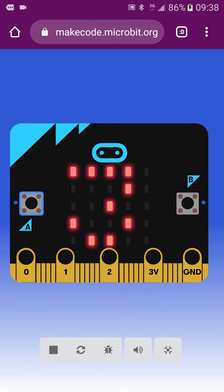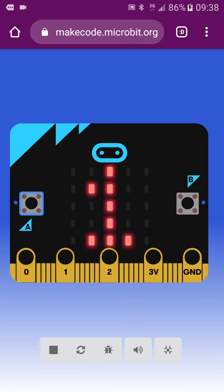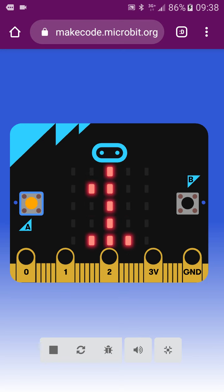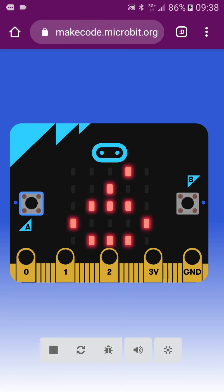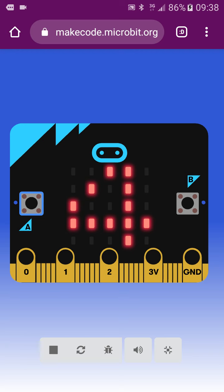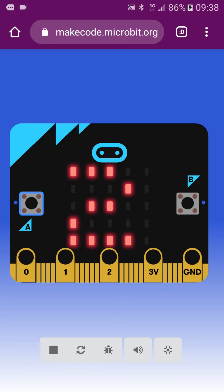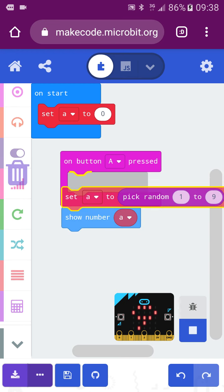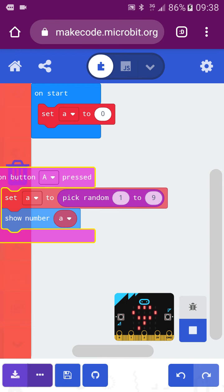This virtual microbead is very useful because you don't need to have a physical device. You don't need to prepare the microbead. You can do it all at once, giving you more practice opportunities. You can then build anything.